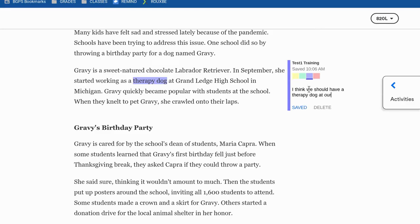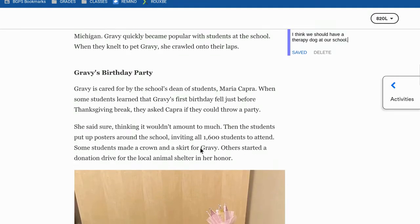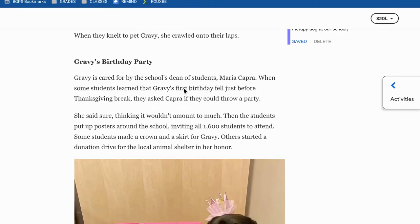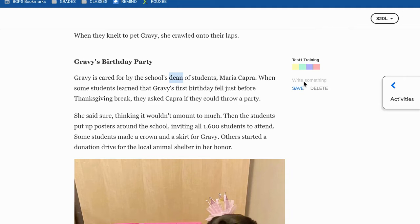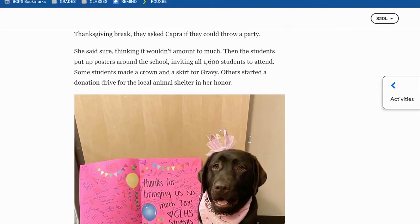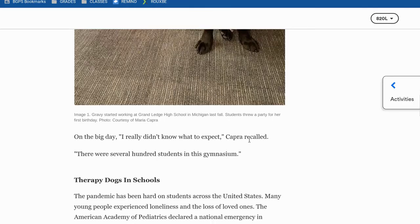You can add a comment or annotation, and then you can change the color option at the top. It automatically saves to the article in your account, so you don't have to worry about saving any of your highlighting or annotations. You can highlight and choose the color without adding an annotation — you can just use it to highlight and mark anything through the article according to the instructions.